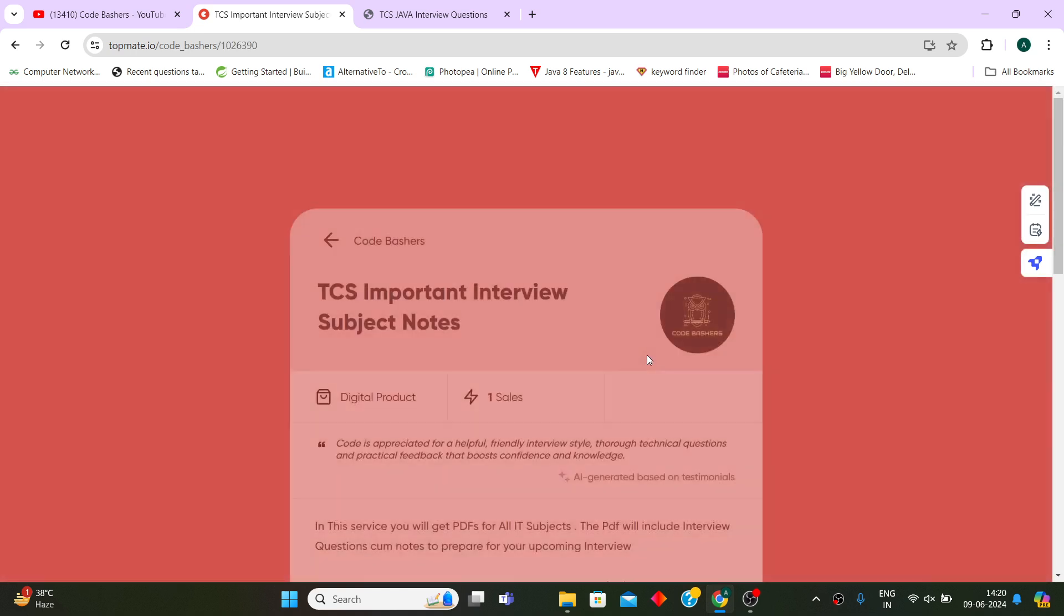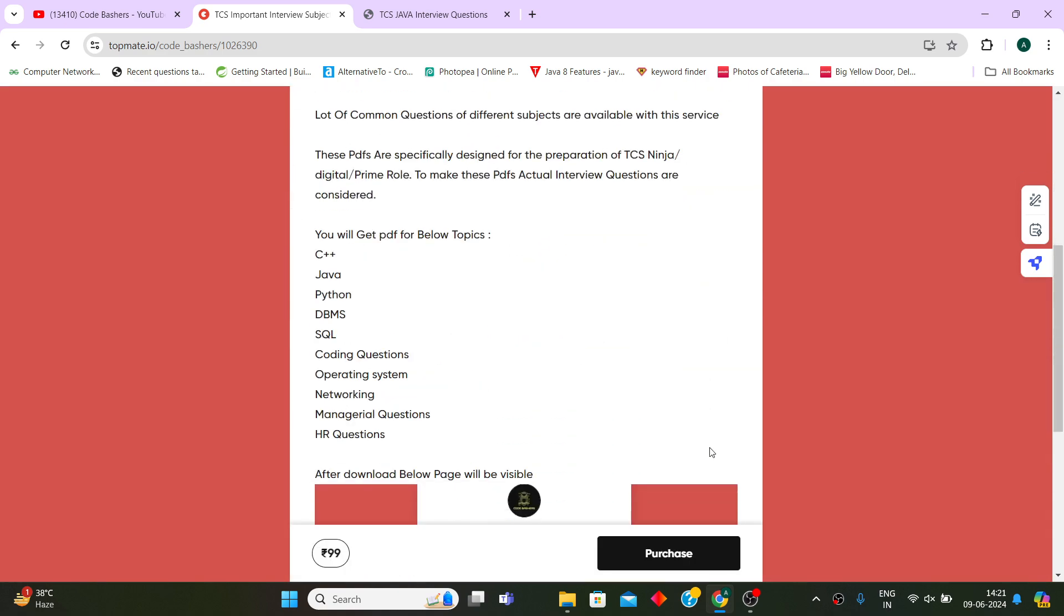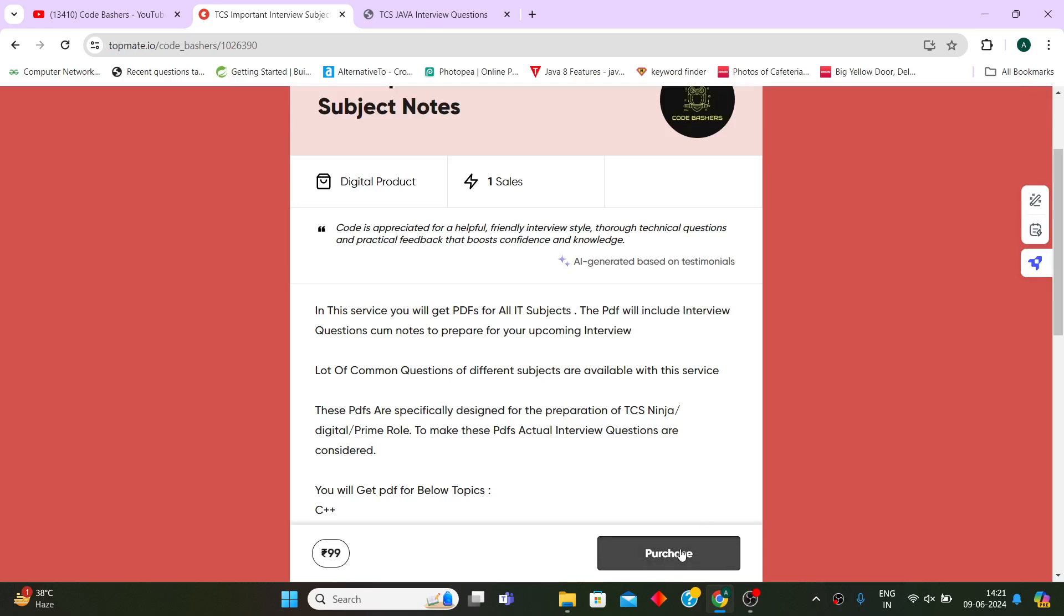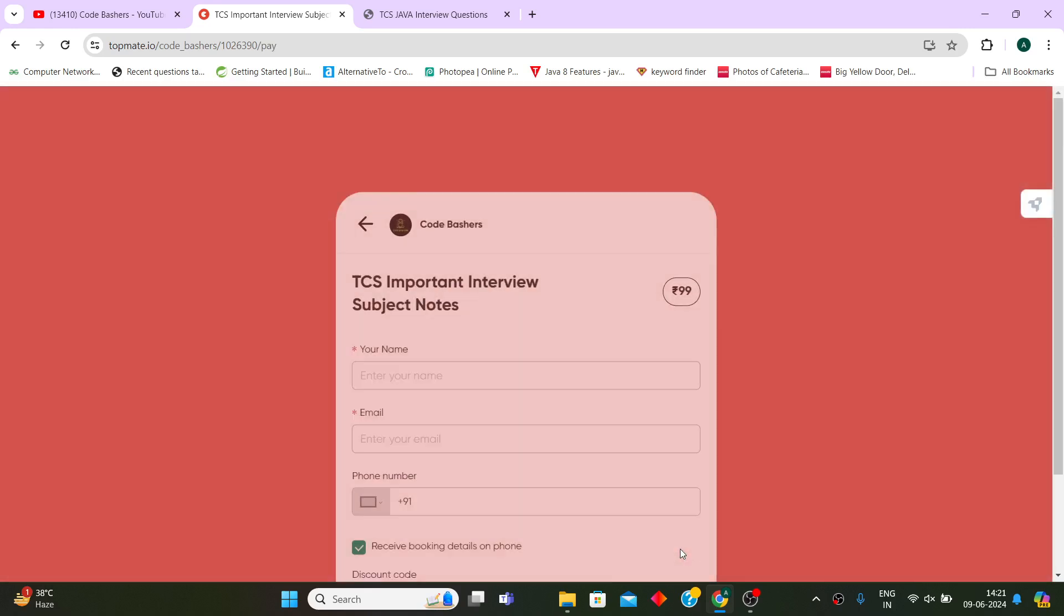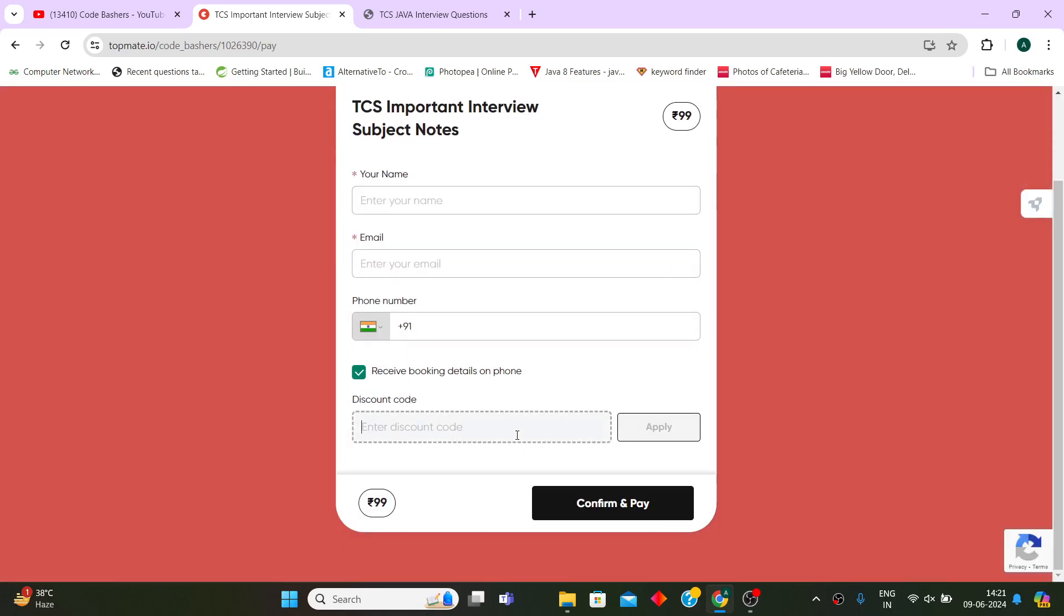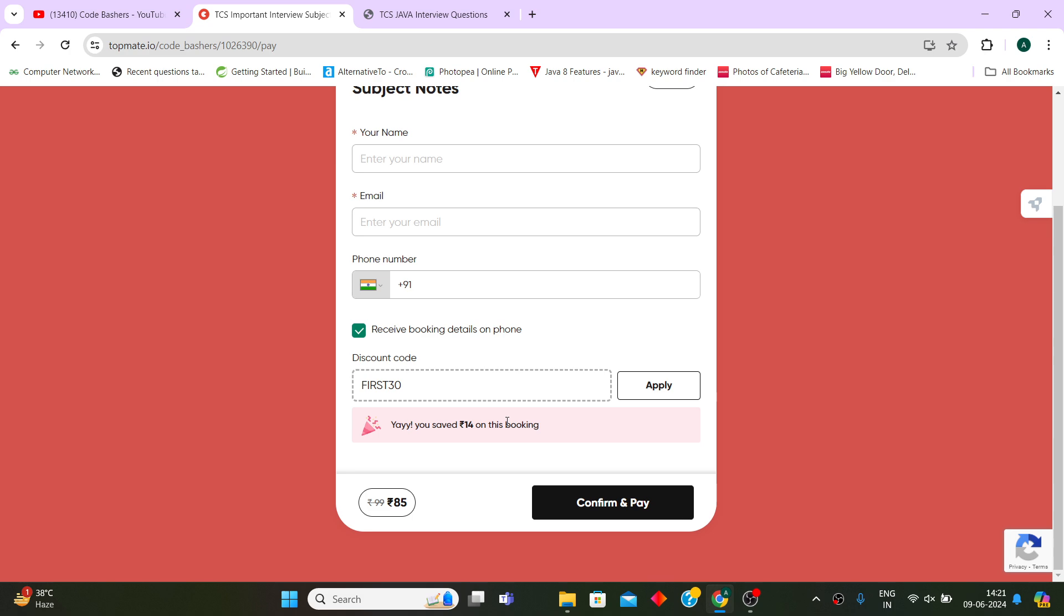There is a coupon code given in the description box. Let me show you how to use that. Once you click on the purchase button, that coupon code is 'FIRST30'. So the first 30 people who after watching this video will get a 15% flat discount on every service that is present on our Topmate.